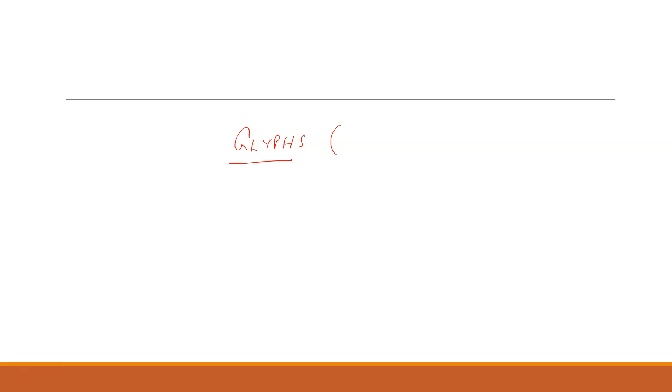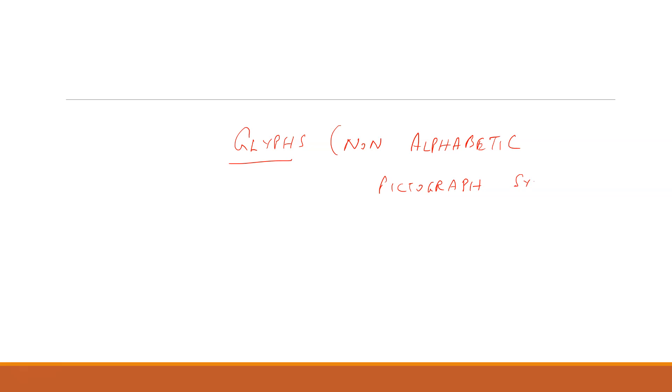Now glyphs meaning is non-alphabetic pictograph symbols. Non-alphabetic because we are not using any alphabets. So these are the non-alphabetic pictograph symbols.